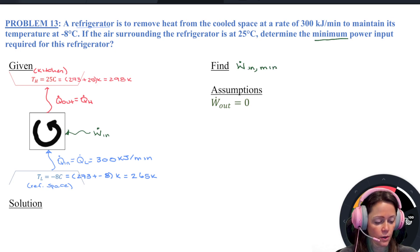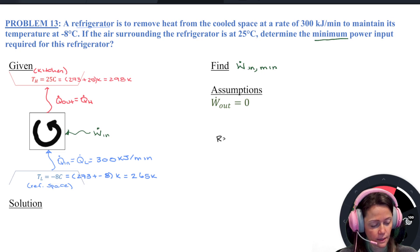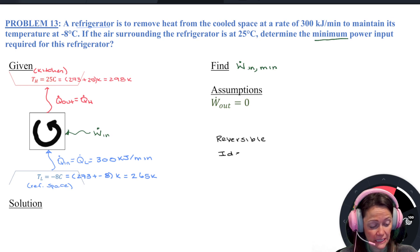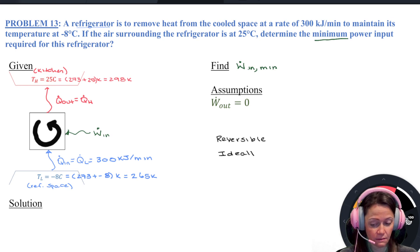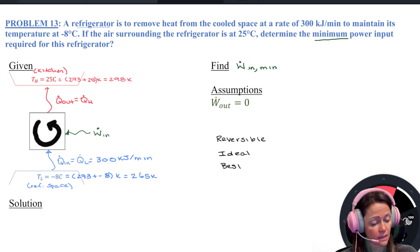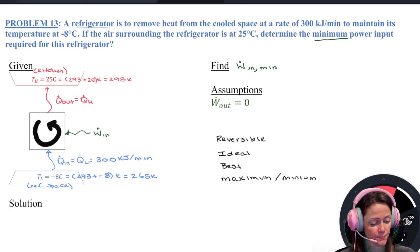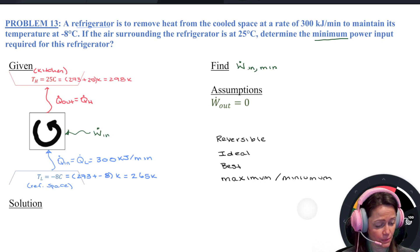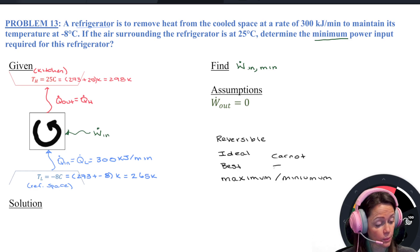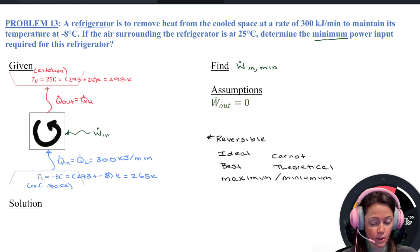When you hear words like ideal, best, extreme words — maximum, minimum, Carnot, theoretical — all these things should make you think reversible. Sometimes it's maximum, sometimes minimum, and it really comes down to what's best. What's best for a refrigeration cycle is if it costs me less — so I'd be looking for minimum W dot in, minimum power input. For a power cycle, what's best would be to maximize that power output.